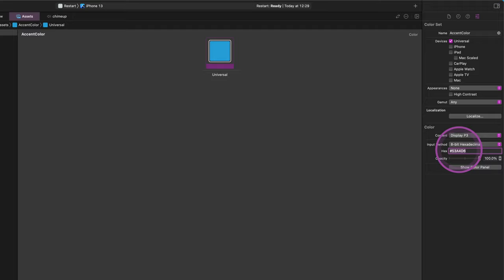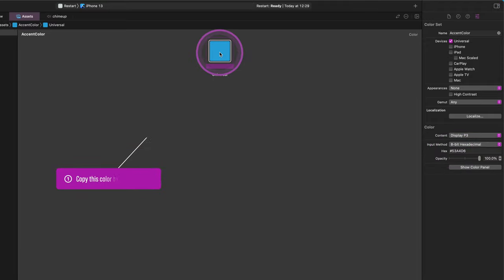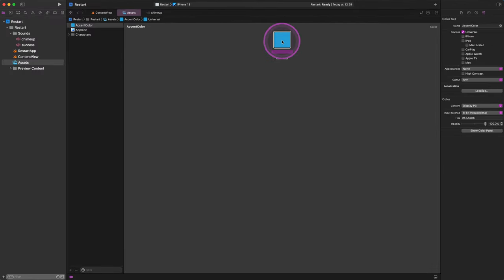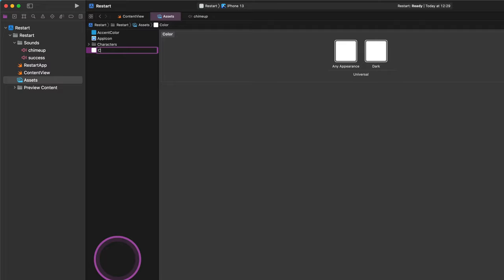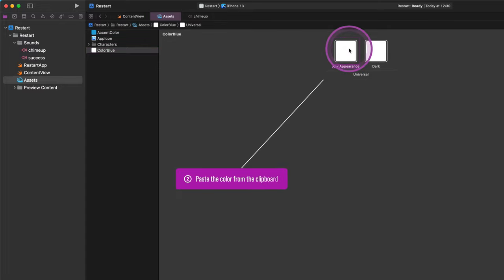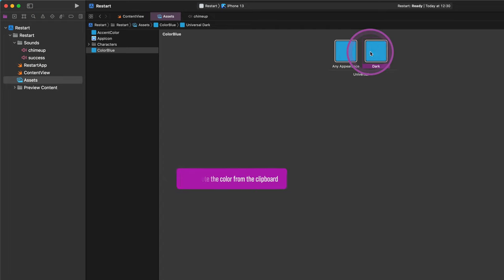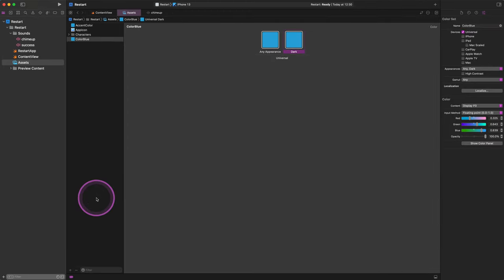We don't stop here since we need to create two new color sets. First, select this blue color in the editor and by pressing Command+C, copy it to the clipboard. After that, go to the bottom part of the middle panel and click on the plus button. This action will pop up a new context menu where we can create a new color set. For this new color set, please add the name "ColorBlue" with capital letters. We need to select each white color slot in the editor and replace it with our custom blue color from the clipboard by pressing Command+V.